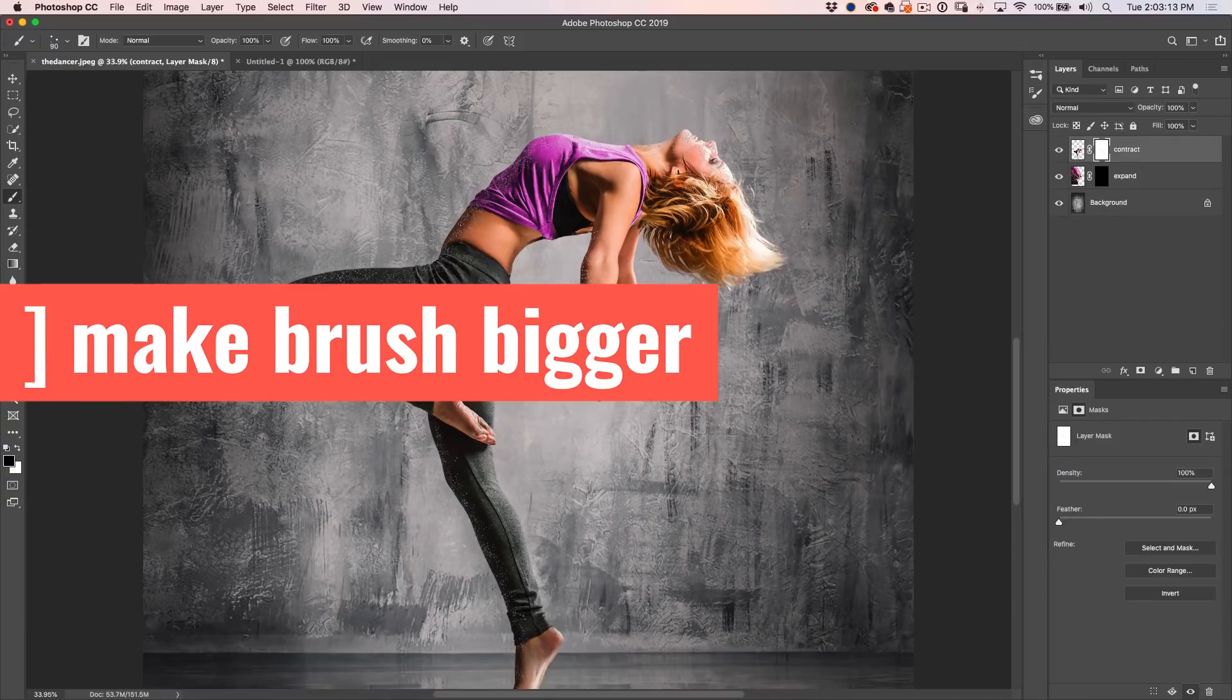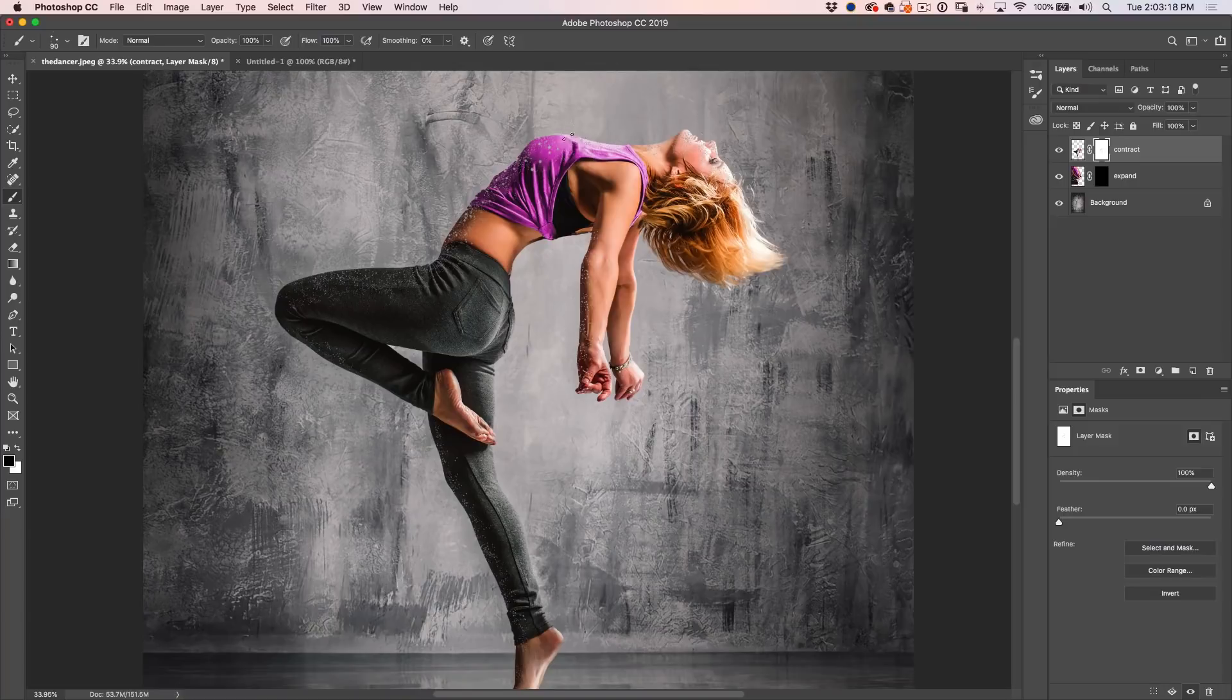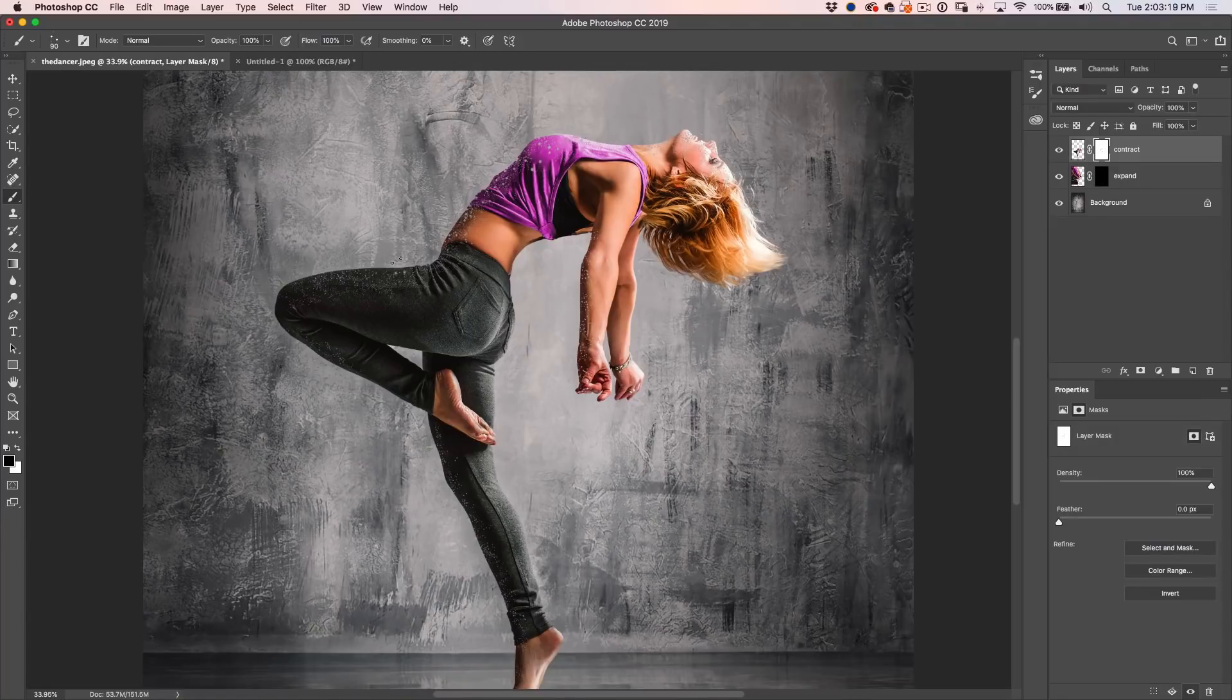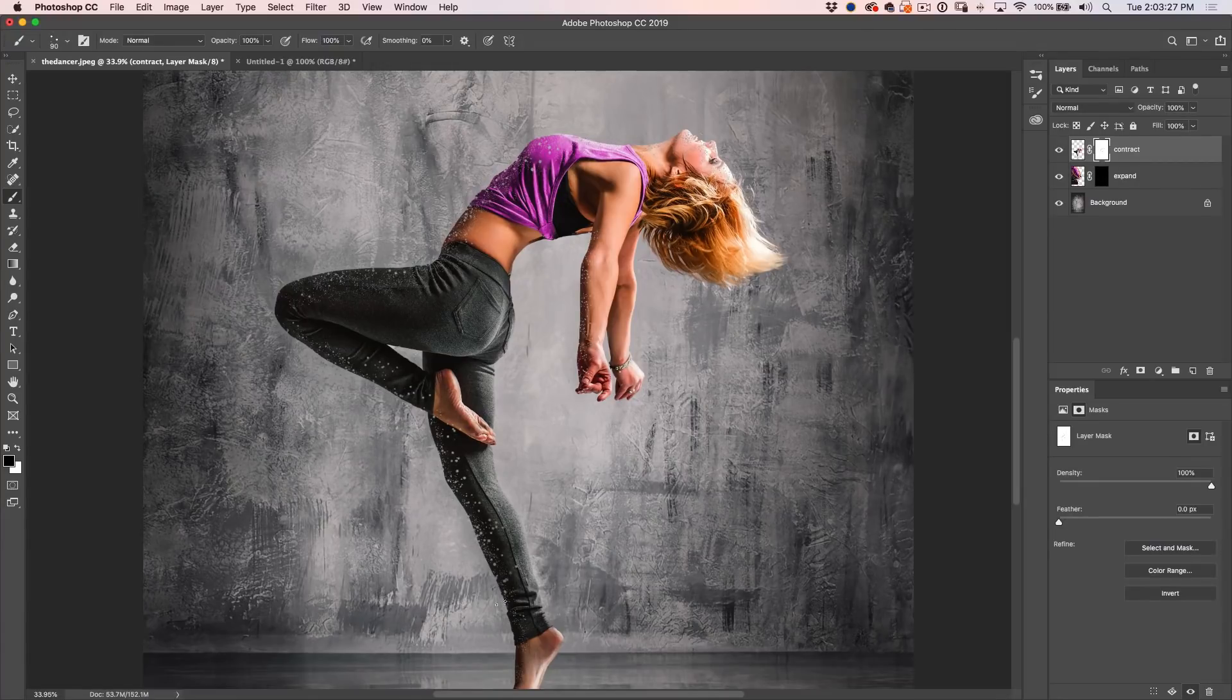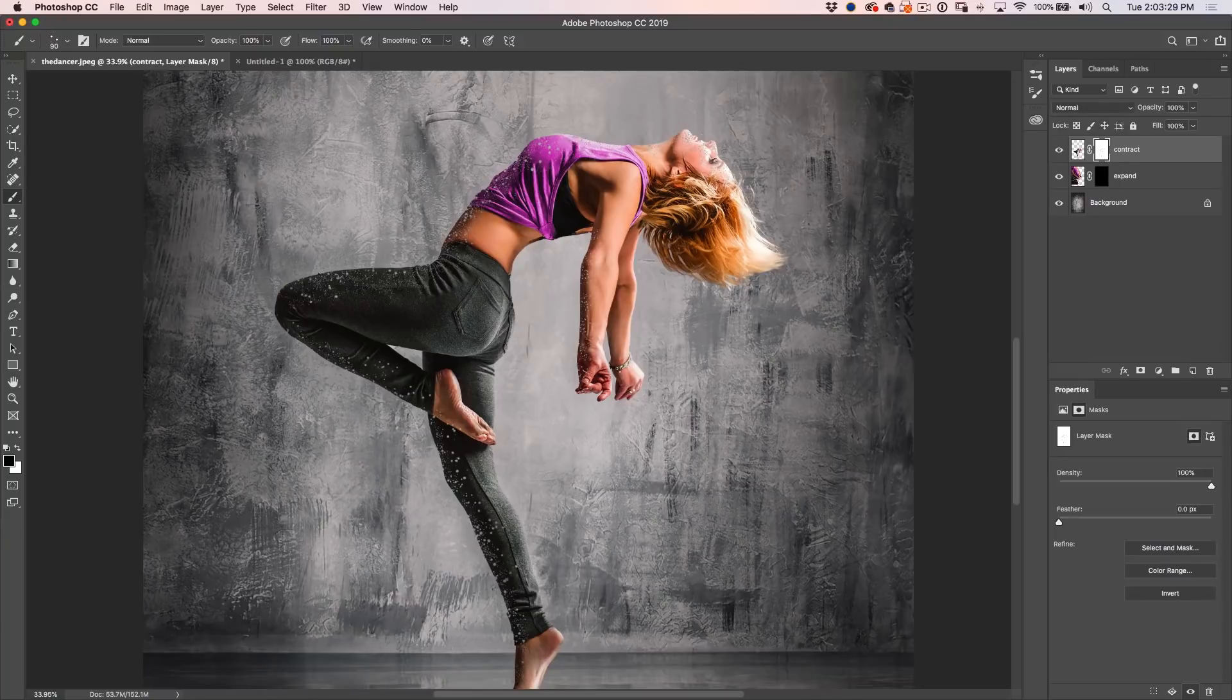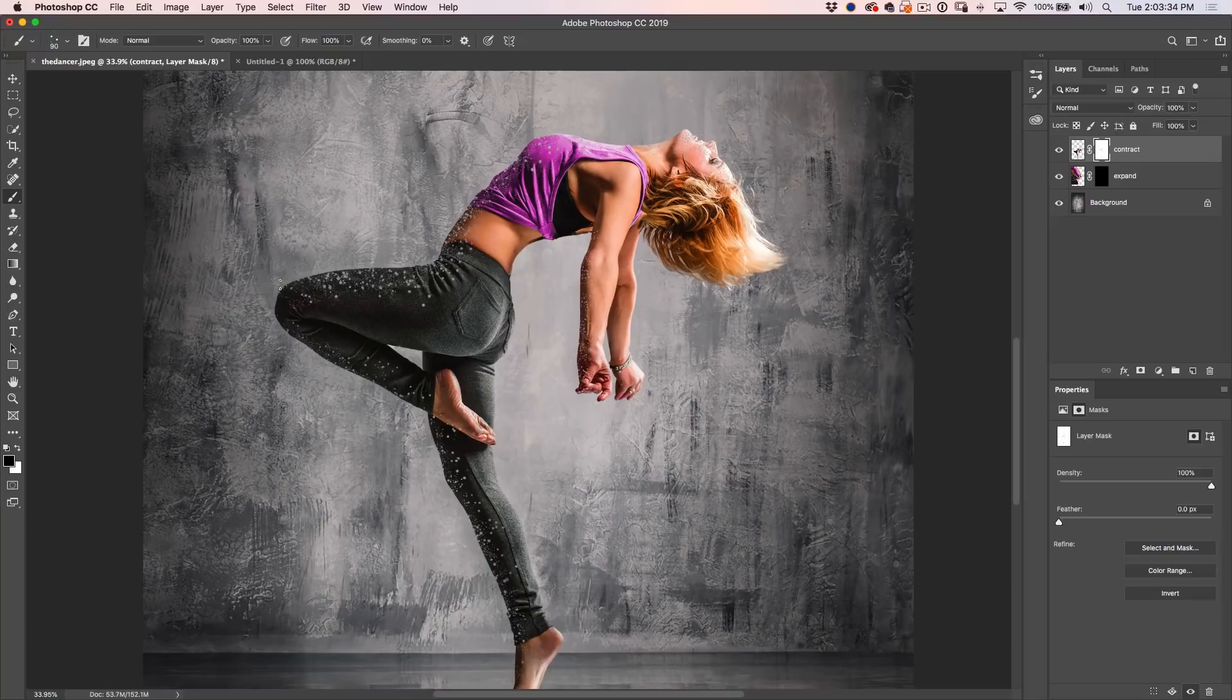Now let's make the brush bigger. Now we're going to start to really just start to get rid of the edge. So what we're doing right now is we're just eroding the front. And I know I'm getting a little heavy down here, probably not going to do so much of the effect there as we are up here.